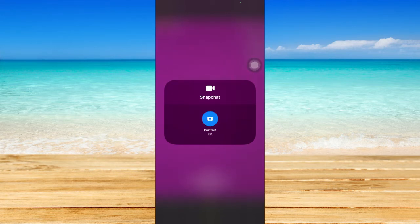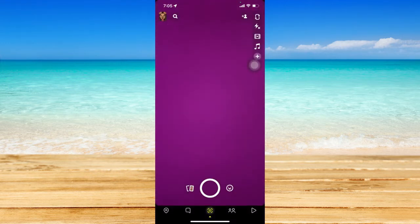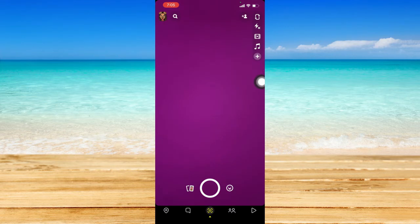Take note that this portrait mode only works with the front camera, so make sure you've switched your camera to use the front cam.